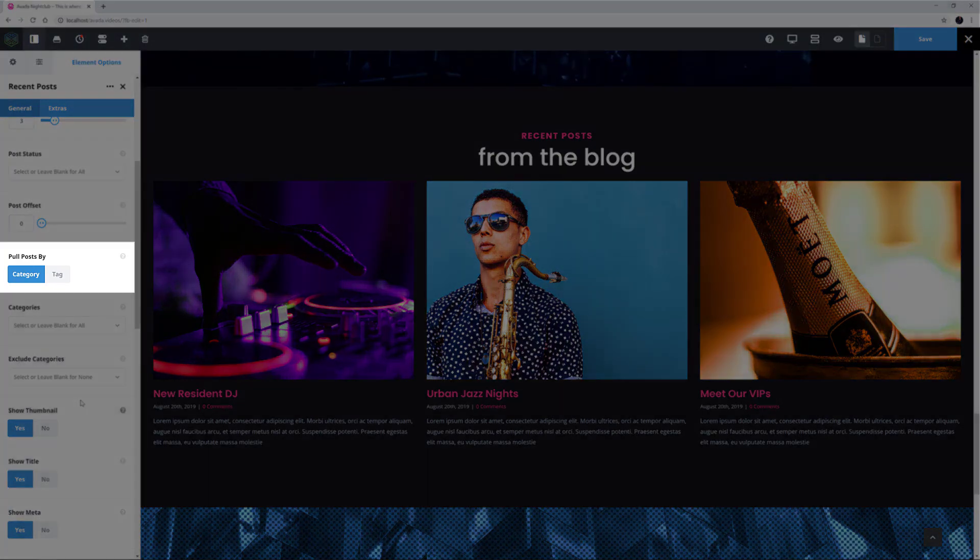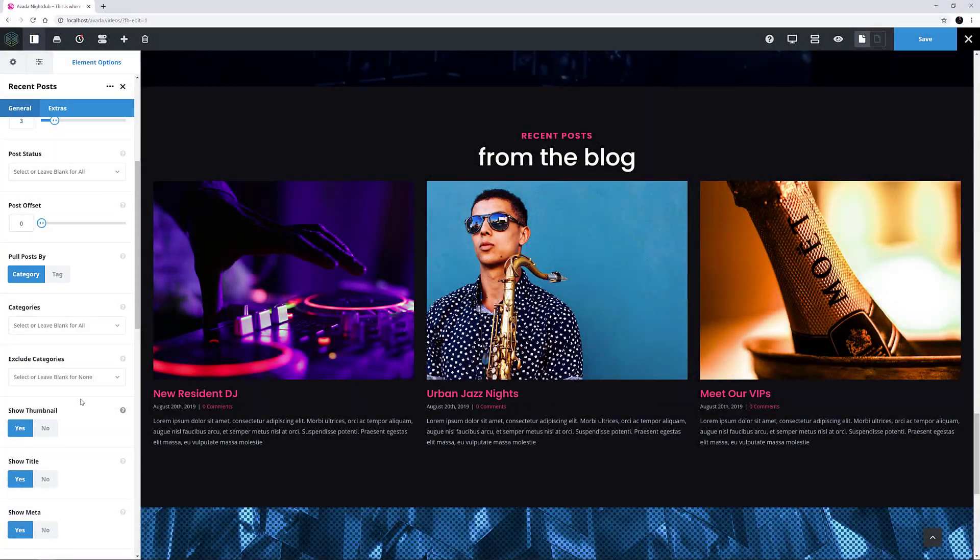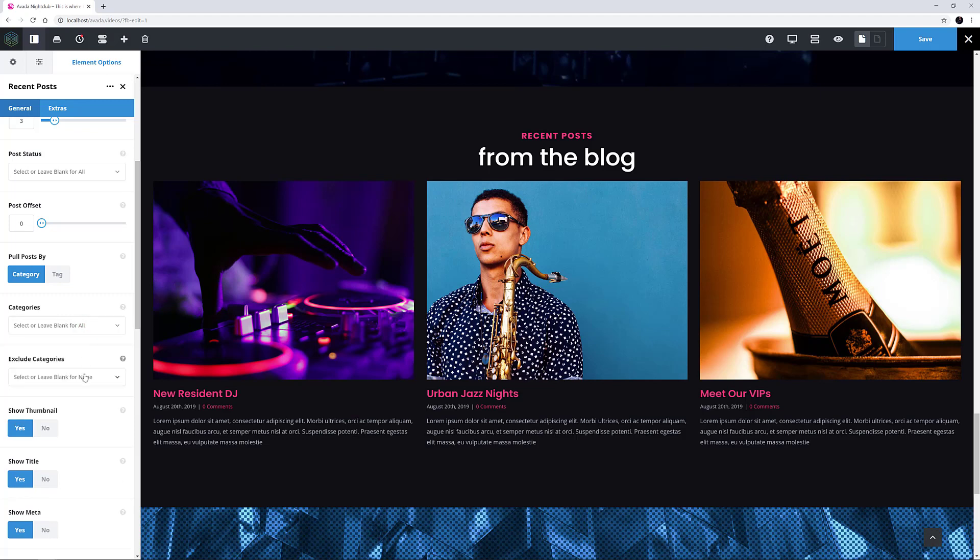The next option is Pull Posts By, and the default is Category, but you can change this to Tags if that suits you better. And if you do, it will affect the following two options where you can choose which categories or tags to show, or which to exclude.